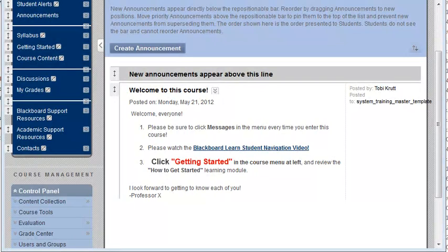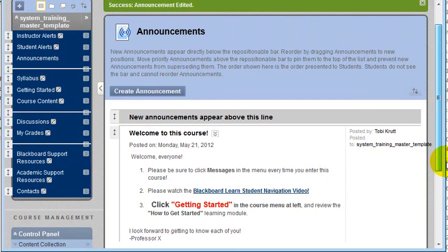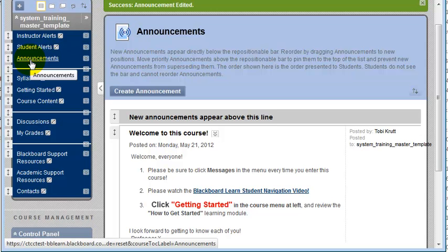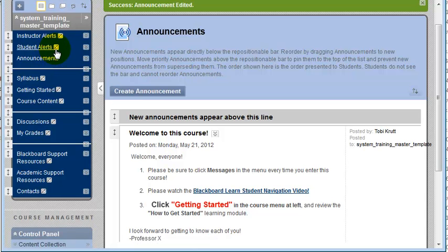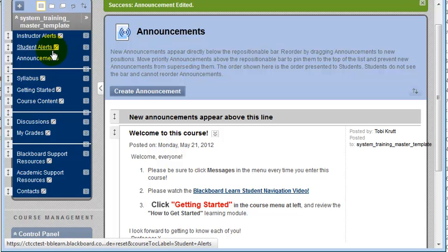One thing we always recommend is that instructors make the Announcements tool the course entry page for their course. It's easy to do this. First, make sure that the Announcements tool is showing to students on your menu — in other words, there should not be a little gray box with a line through it. Students should be able to see the Announcements button on the menu.